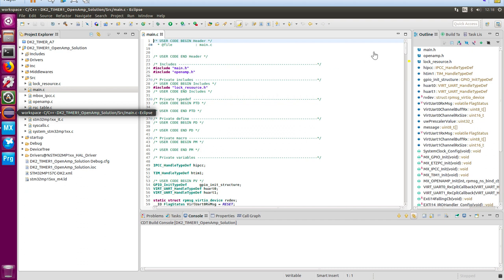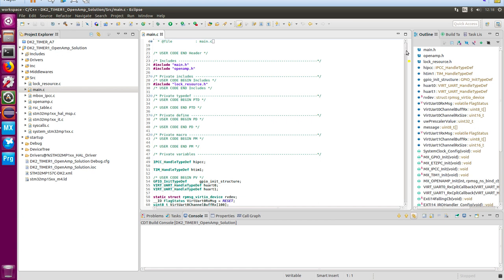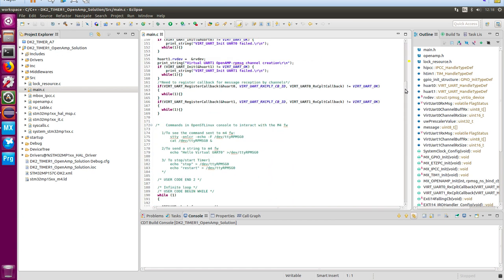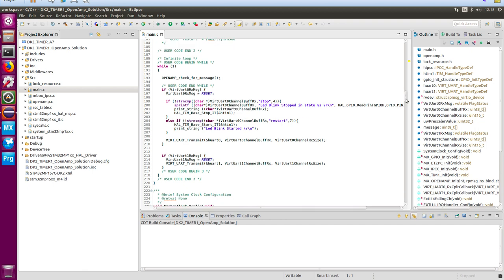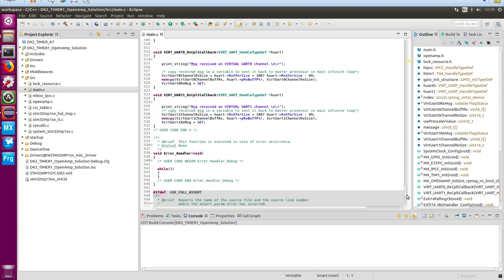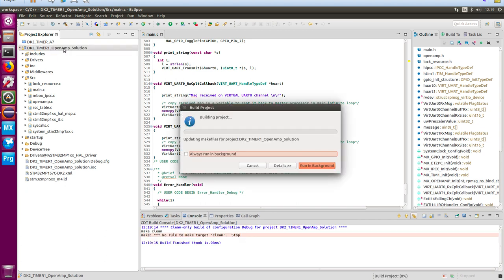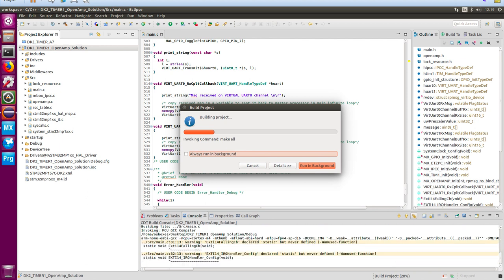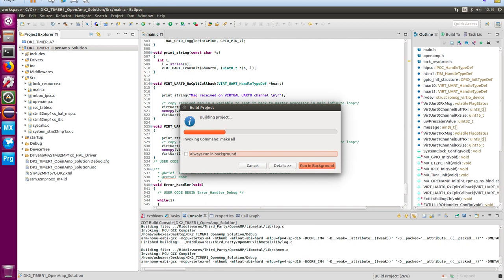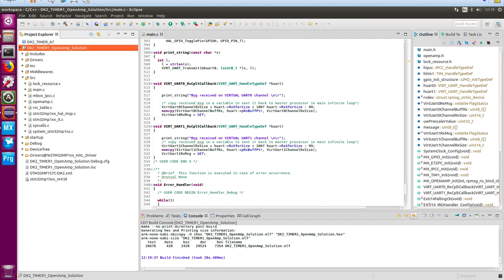Expand the tree and in the source files we should find main.c. You can see all the information there — the routines we looked at on the slides for the virtual UART messages, and in the while loop the start blink and stop blink commands, plus the set and reset for the UART at the bottom. Now highlight the project name and click the hammer to build. When everything's built, a .elf file is generated — about 26KB in size. There it is: 26,676 bytes — dk_timer2_openamp_solution.elf.